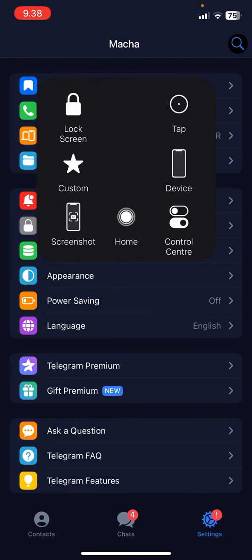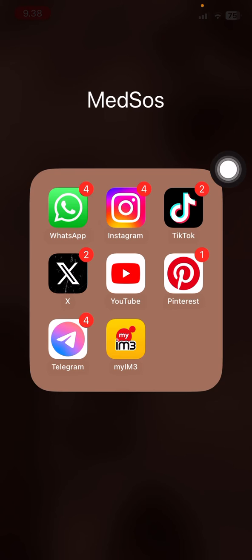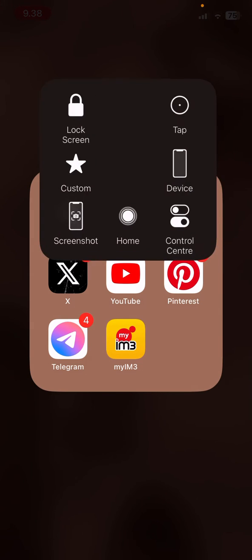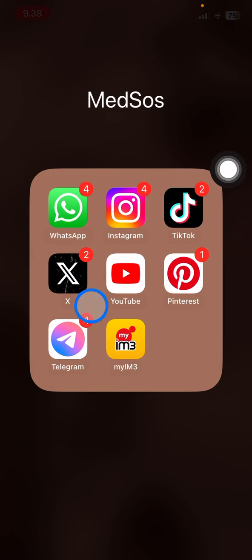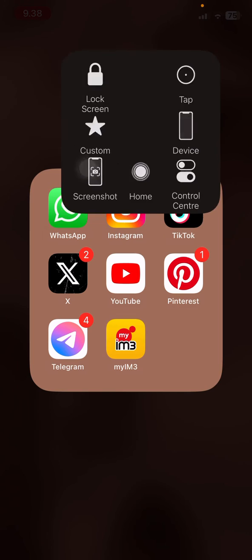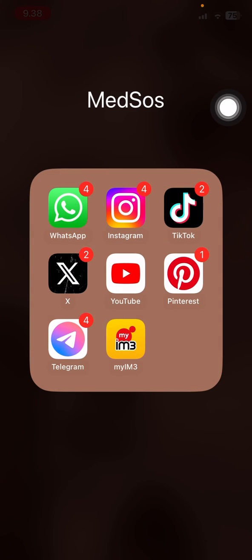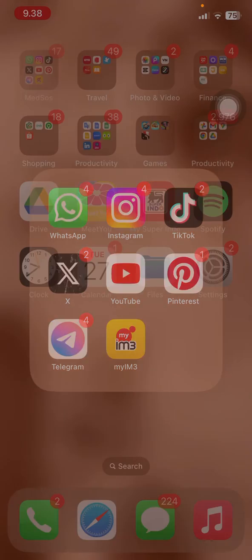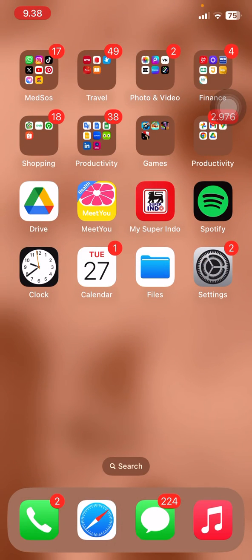You will see now my Telegram icon is already changed. So that is the way, guys, how to change the icon of Telegram on iPhone. Hopefully this tutorial today is useful for you. Thank you for watching, and I will see you for the next tutorial.